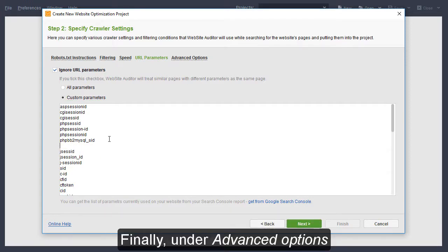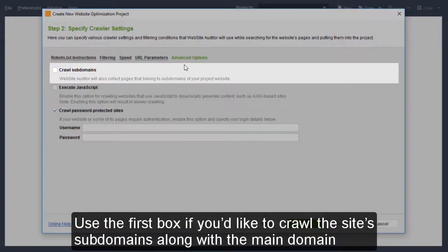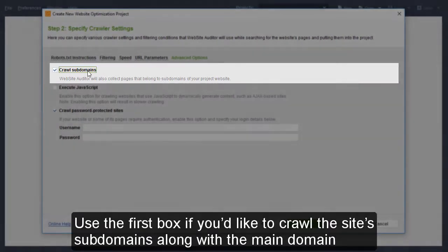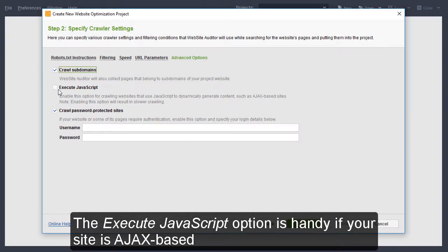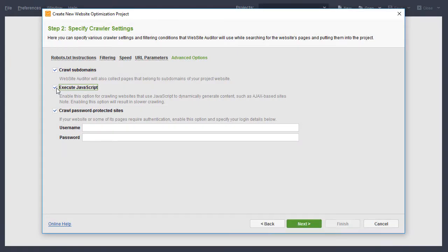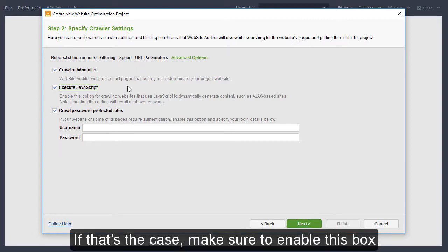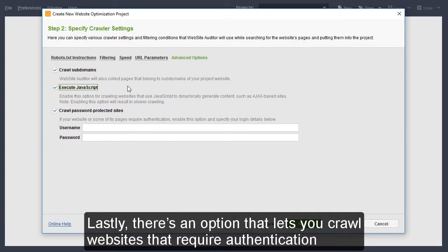Finally, under Advanced Options, there are a few more customizations you can tweak. Use the first box if you'd like to crawl the site's subdomains along with the main domain. The Execute JavaScript option is handy if your site is Ajax-based or if some of your content is dynamically generated. If that's the case, make sure to enable this box to make sure all your content is rendered and crawled.